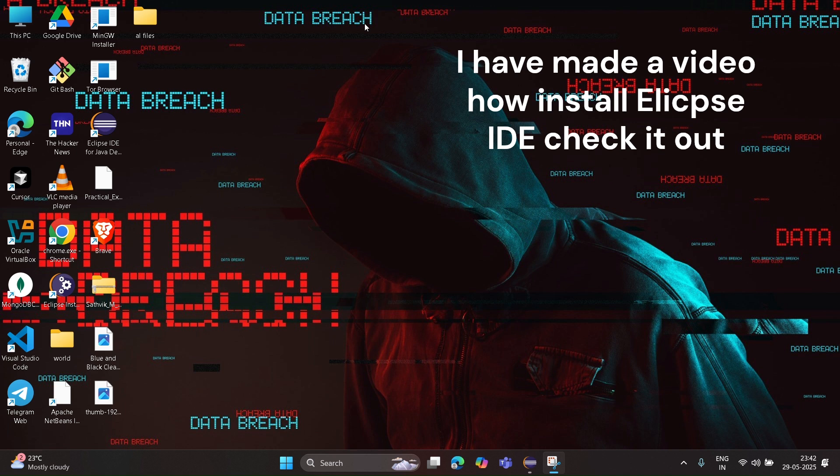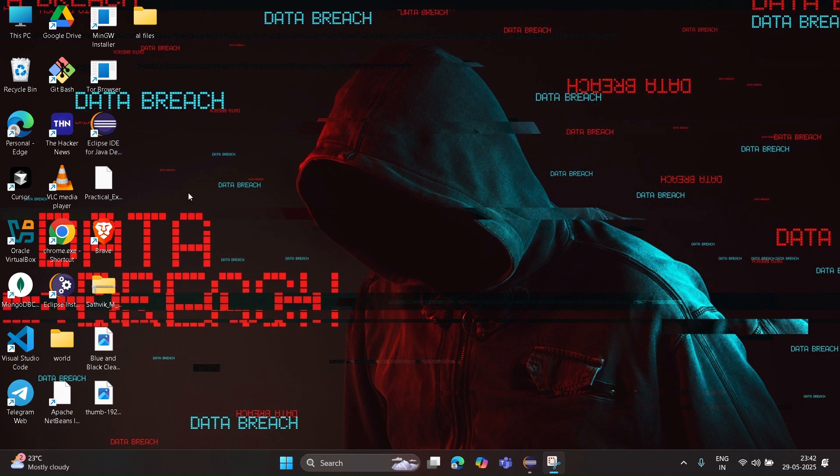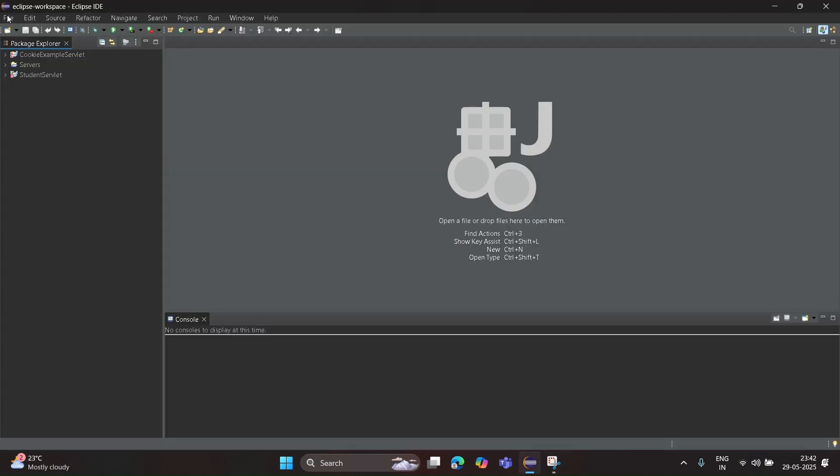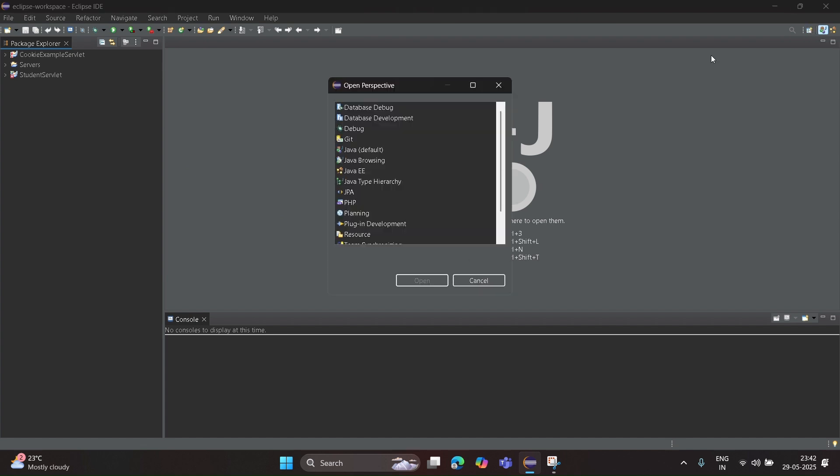Once you're done, open Eclipse IDE. In that, click on Open Perspectives, select Java - it will be default - click on Open.